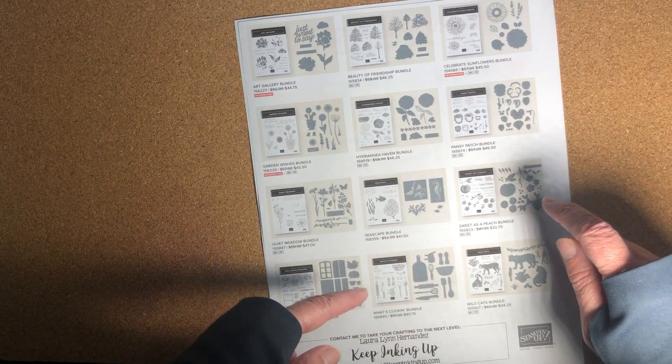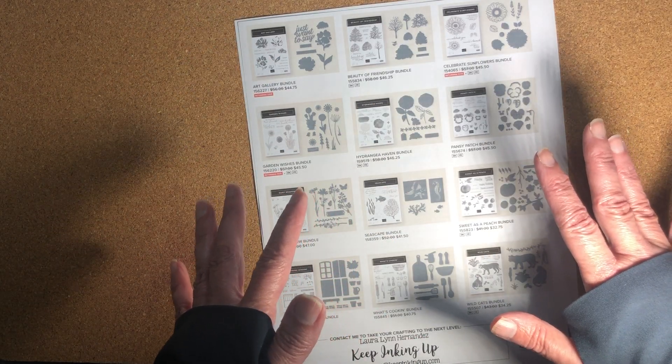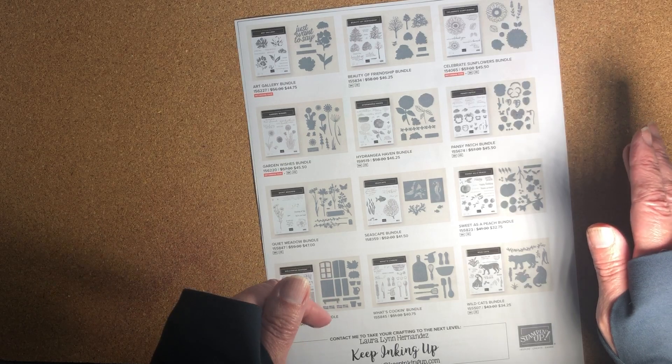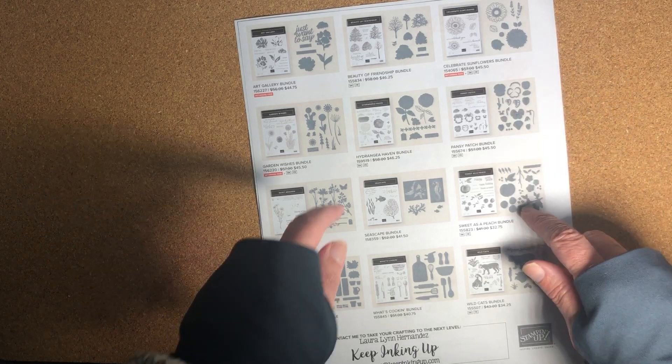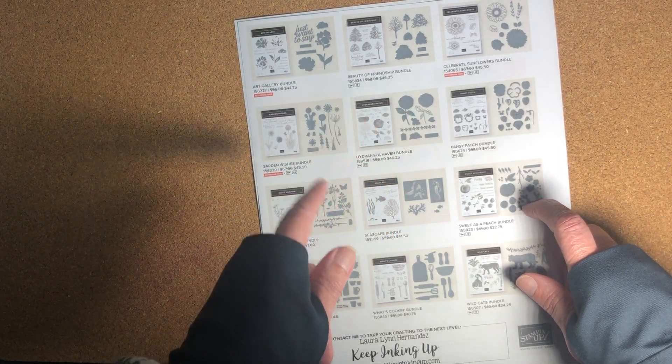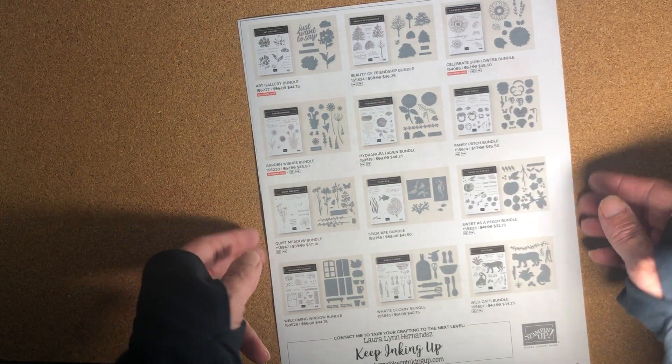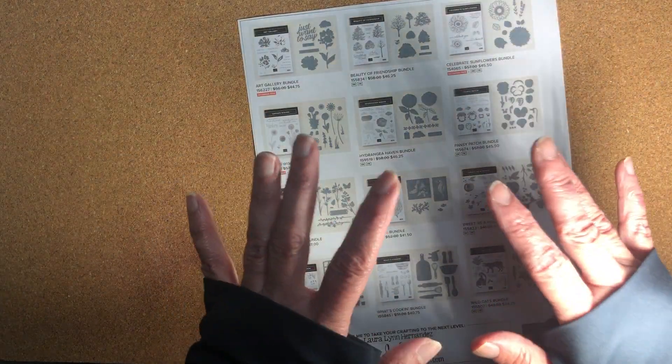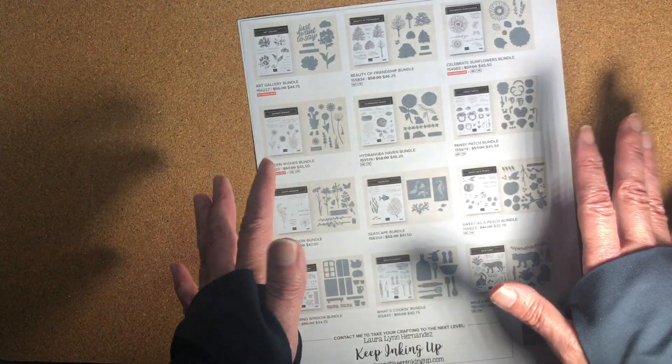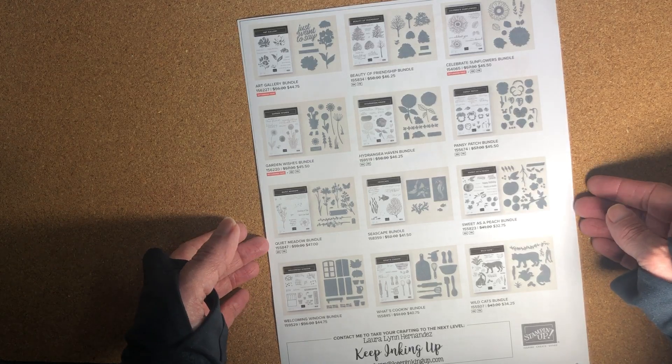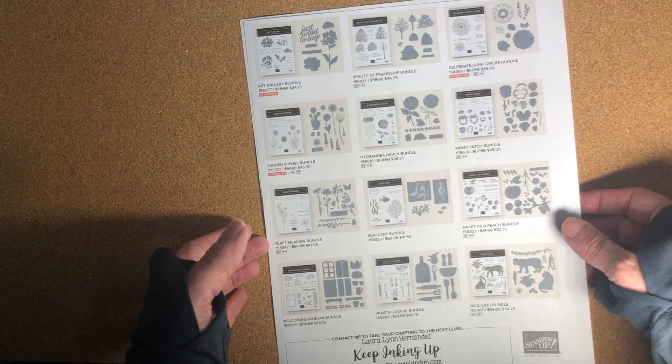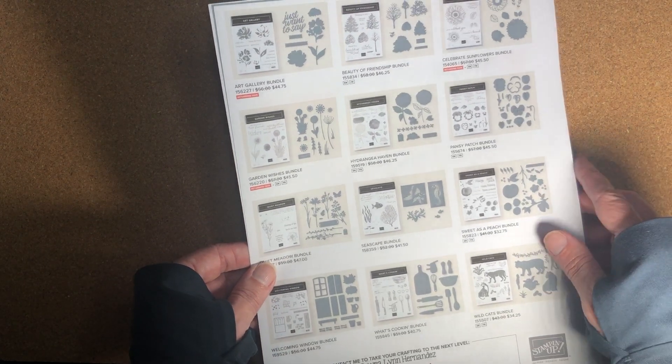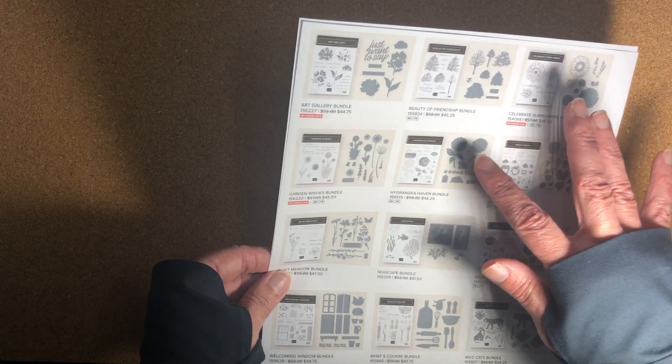The other bundles on this list will still be available as bundles at the regular 10% savings but right now they are 20% savings off of that. So it's an additional 20% savings. The bottom line is it's a great sale. I hope you take advantage of it. 20% is a significant savings and you can order all of these through the end of March.